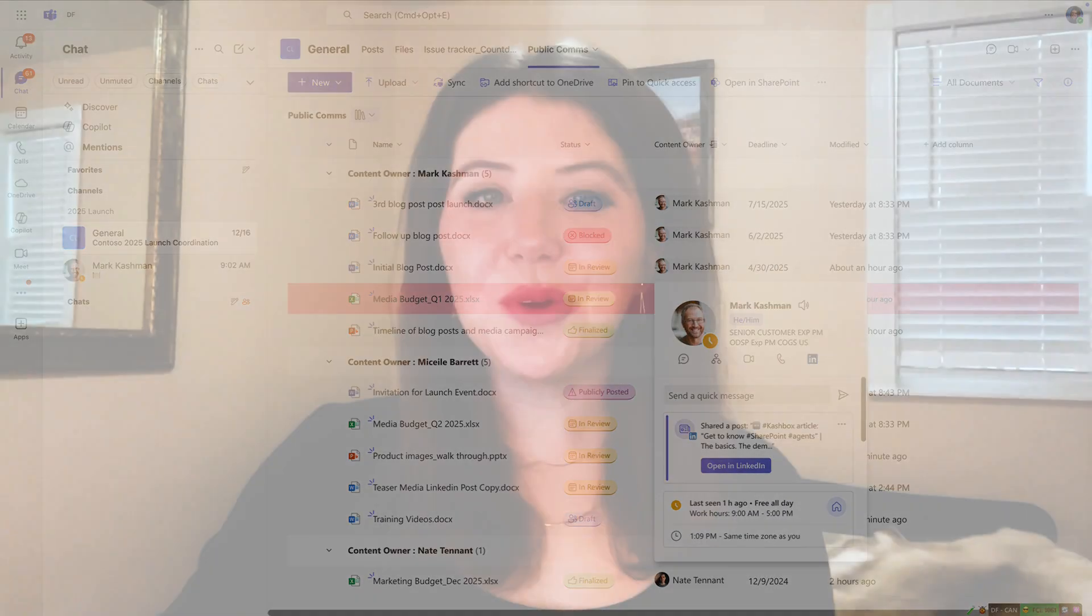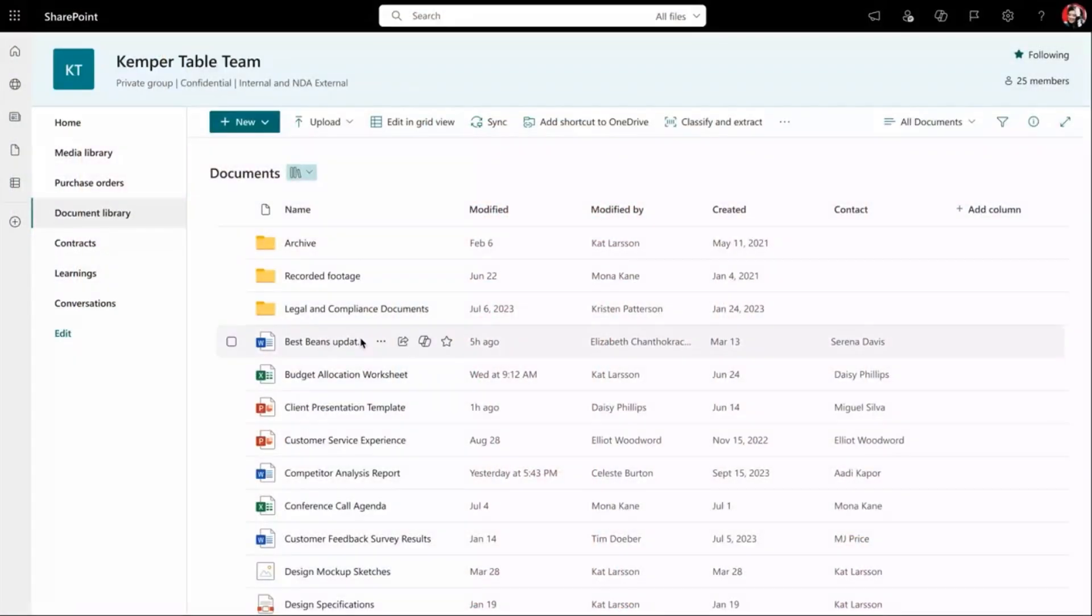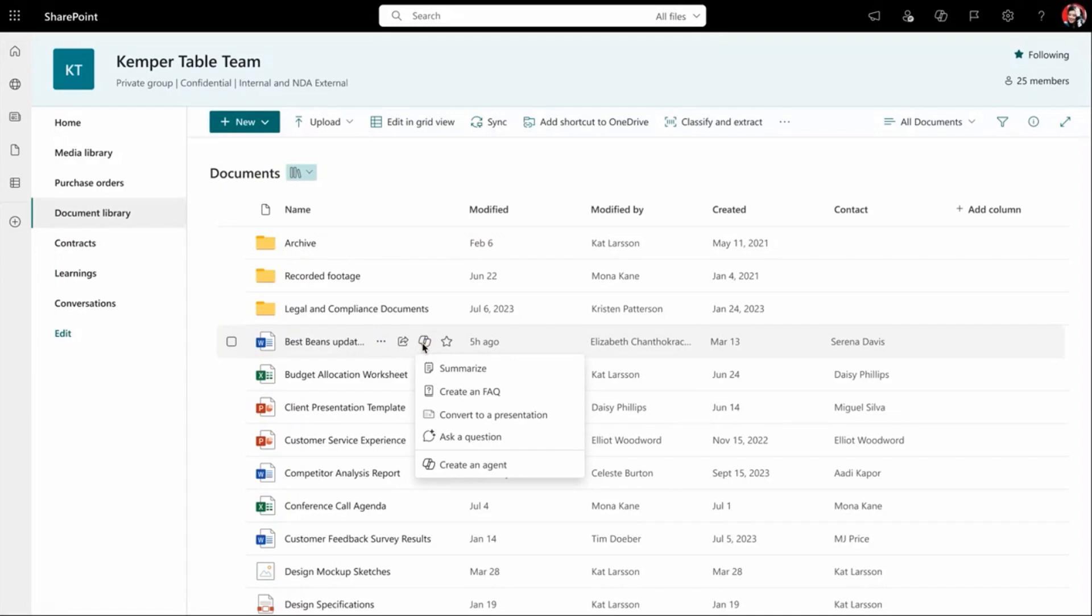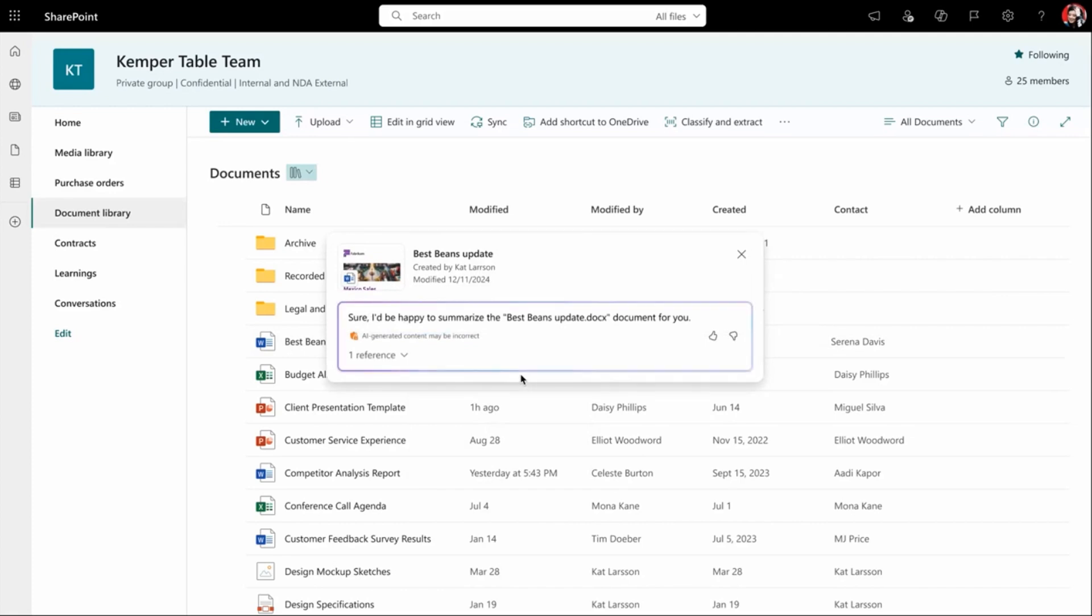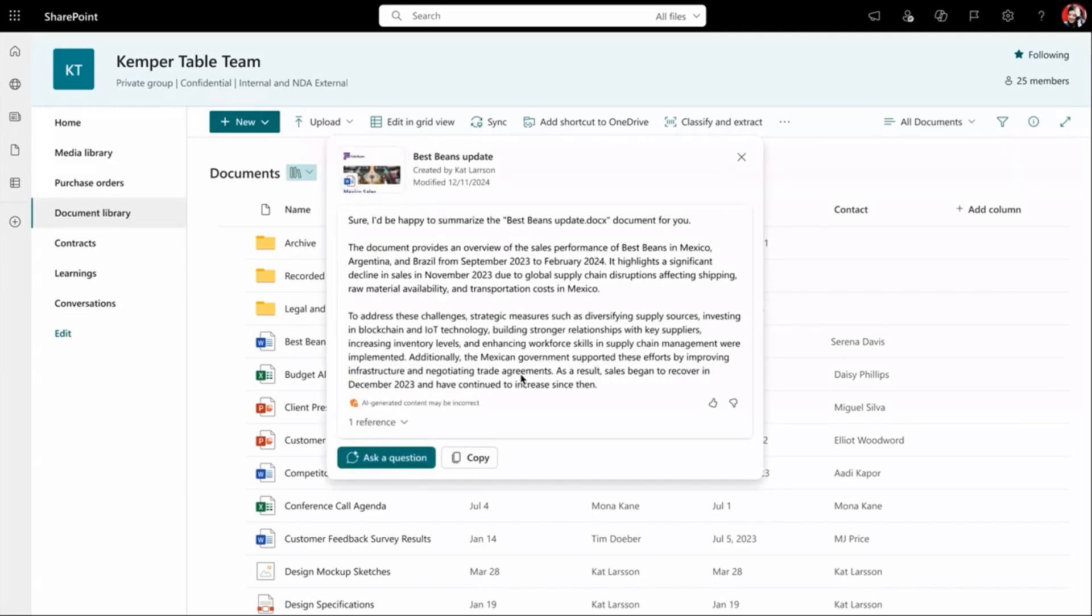We're bringing copilot magic to every place you interact with files, including your most collaborative and dynamic space, document libraries. Soon, you'll be able to hover on any file in a document library to access copilot. From here, you can create an agent, ask a question, convert to a presentation, or dynamically create a FAQ grounded in that document.